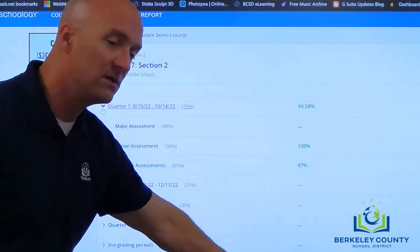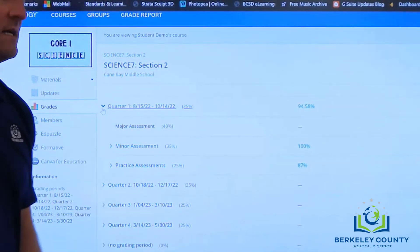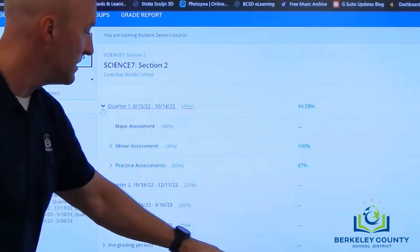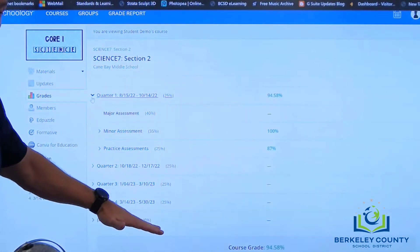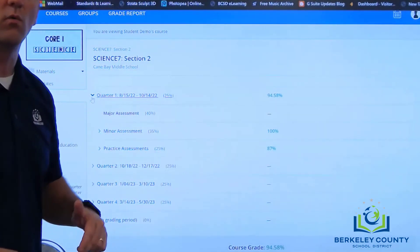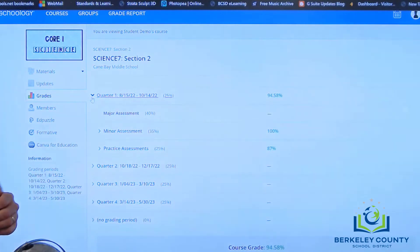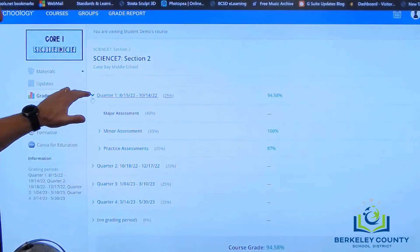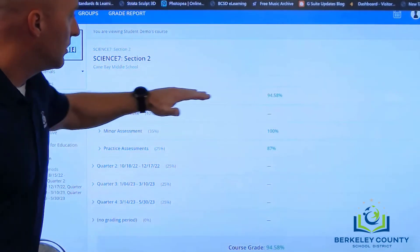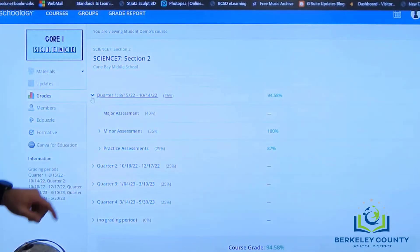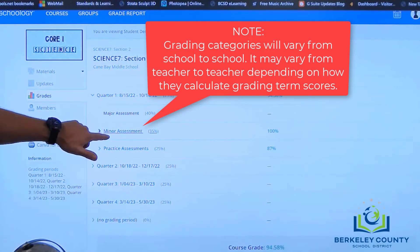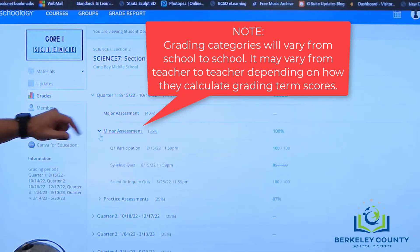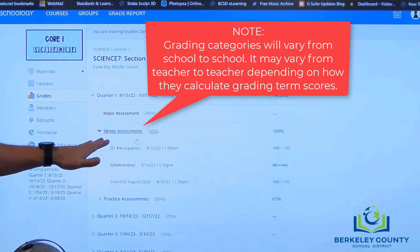At the bottom, this is the course grade. This will change — it will become the average of the quarters as we progress through the year. Right now it matches quarter one, but when we get to quarter two it will be the average between quarter one and two. The quarterly grades will be displayed right across from the quarter. If you want to see what's inside a particular category, just click the arrow next to the category to expand it out.